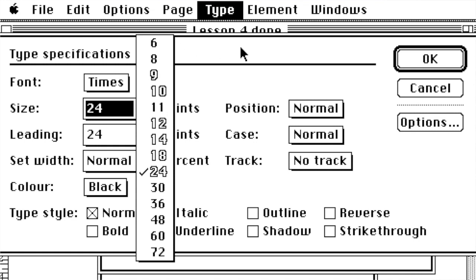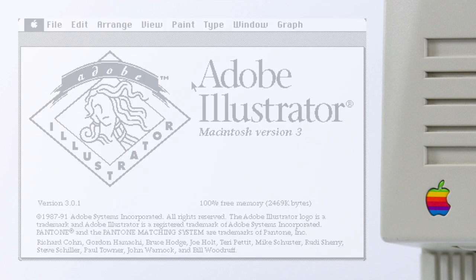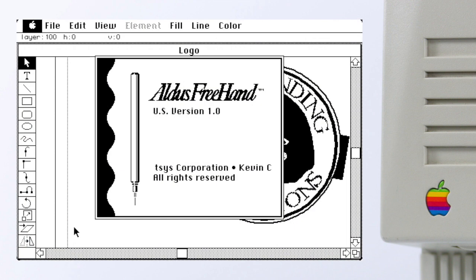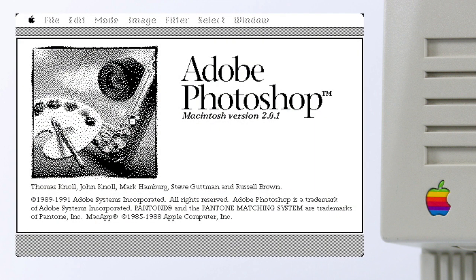Of course there wasn't just PageMaker. With the Mac becoming the computer for design and publishing, design apps were usually released specifically for the Macintosh, at least at first. Illustrator and Freehand for example became commonly used vector drawing applications. And Photoshop from Adobe as bitmap graphics editor doesn't even need any introduction.